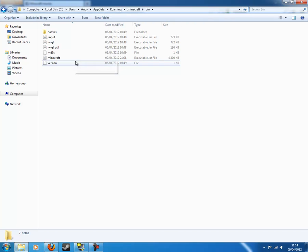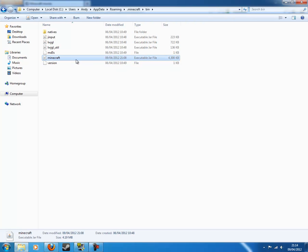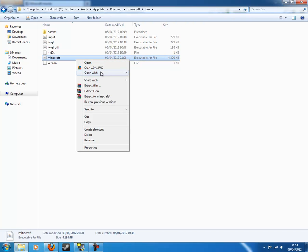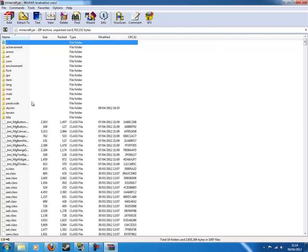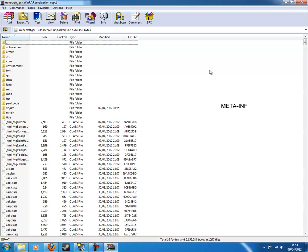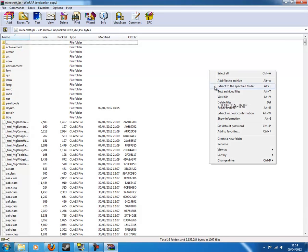So we're going to bin, left click on Minecraft, right click, open with WinRAR. This will only come up if you have WinRAR installed. Now, right here somewhere, you'll see this thing called meta-inf. I'll put it up on the screen. So you want to left click on it once, right click, then you want to do delete files. So yeah, delete that.